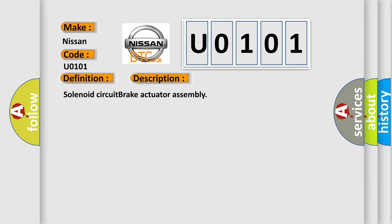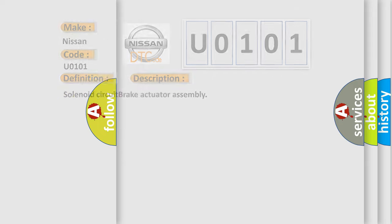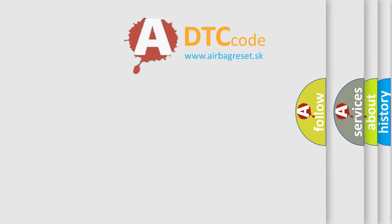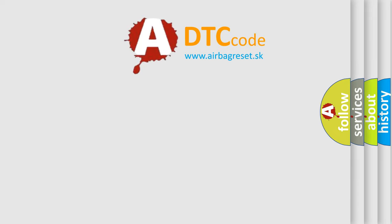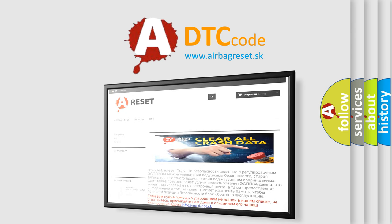The Airbag Reset website aims to provide information in 52 languages. Thank you for your attention and stay tuned for the next video.